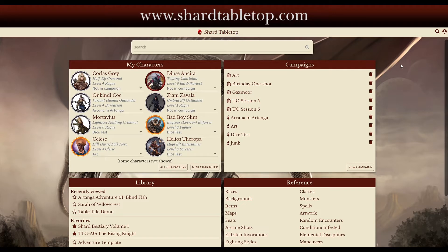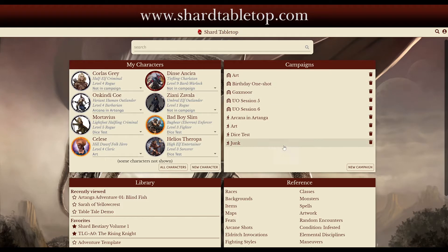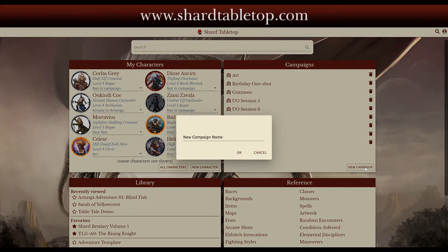We're going to walk through creating a campaign in your first encounter here in Shard. You can see on my screen I have several campaigns already and several characters and so on. But here I'm just going to create a new campaign. We'll give it any name we like — we'll just call this one Demo.